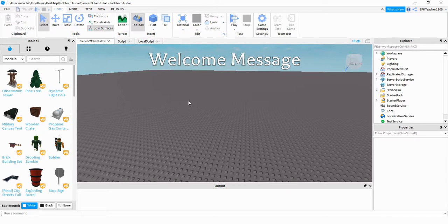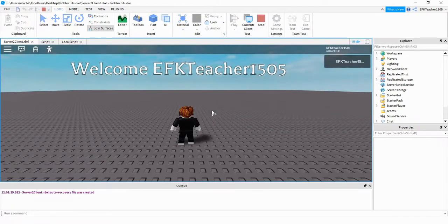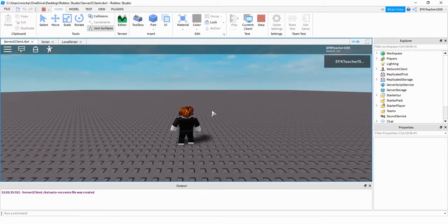Let's go ahead and take a look at this. Whenever the player joins the game, it's going to display the message "welcome" and then the player's name. Let's go ahead and dive in and see how we can do this in Roblox Studio.